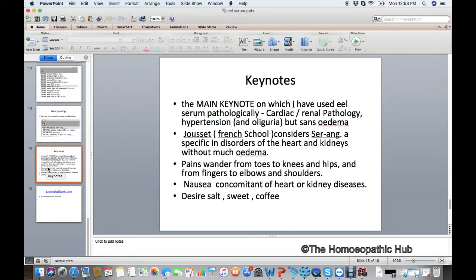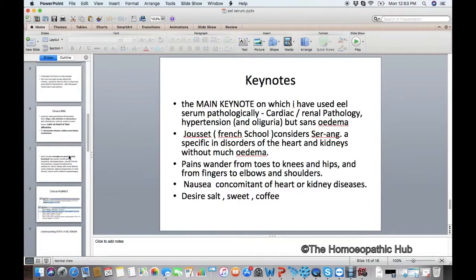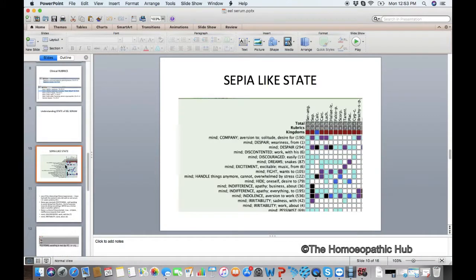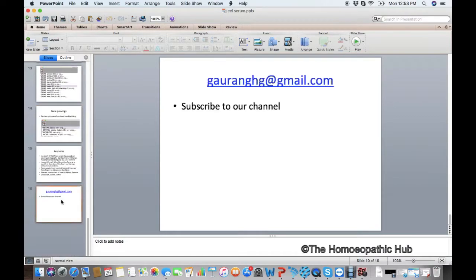This state of mind like Sepia is a very important phenomenon. The main keynote is cardiac-renal pathology with hypertension — primarily renal, with secondary heart issues. Also very important for shifting joint pains. There is a strong desire for salt, sweet, and coffee, and nausea can be a concomitant. This is an important materia medica — you can write to me at my email. Thank you.